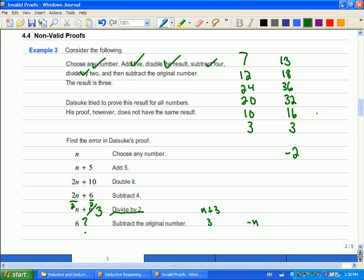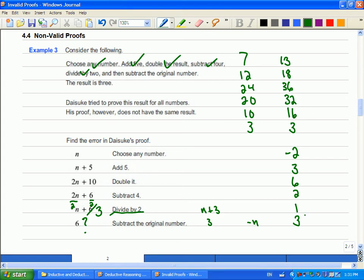Let's just try it and see what happens. Add five, I get three. Double it, six. Subtract four, two. Divide by two, one. Subtract negative two. When I subtract negative two, I end up at three. So, yeah, it does work for negatives, but I love the enthusiasm, but here's the thing, guys.